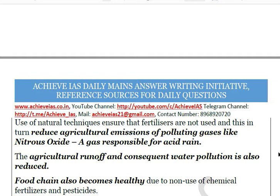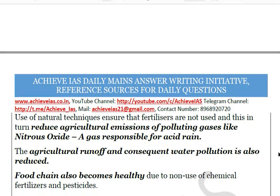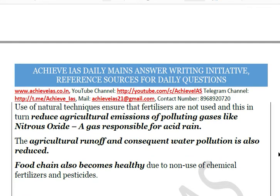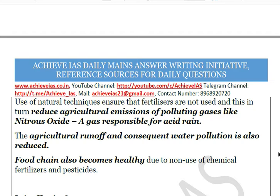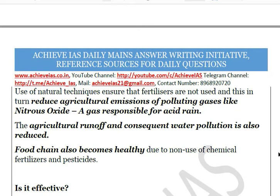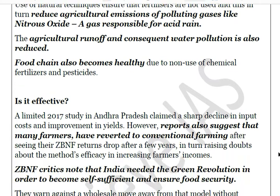The use of natural techniques also eliminates possible causes of air pollution. Chemical fertilizers contain nitrogen, and when applied to soil they produce nitrous oxide — a gas that causes acid rain. ZBNF can reduce emission of such gases. Agricultural runoff and consequent water pollution are also reduced because there are no chemical fertilizers, and better soil aeration and moisture prevent runoff from occurring. If runoff does occur, nutrients in the water are insufficient to harm downstream water bodies. The food chain also becomes healthier due to the non-use of chemical fertilizers and pesticides.